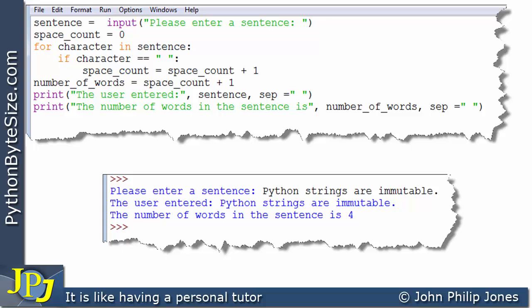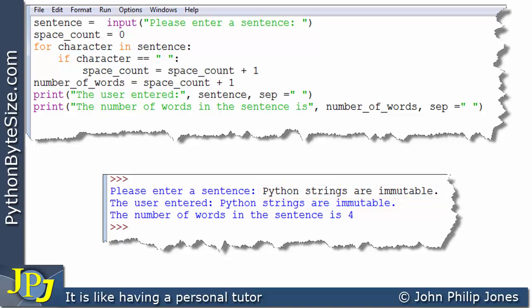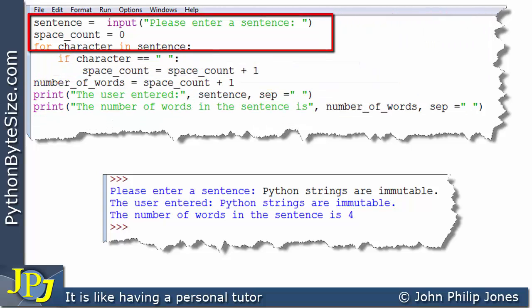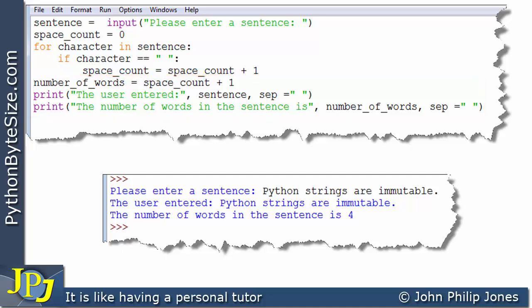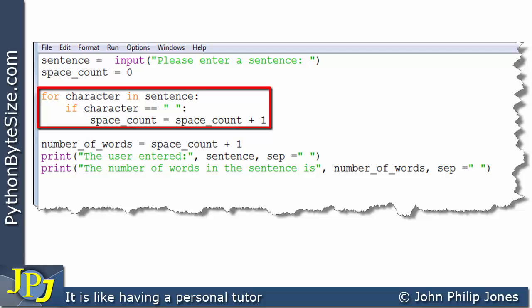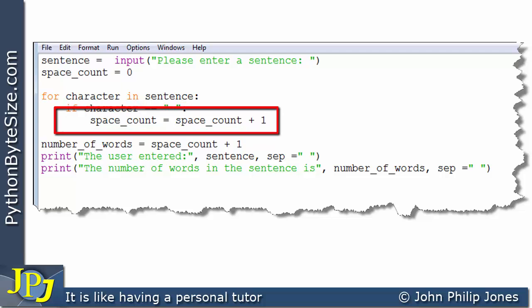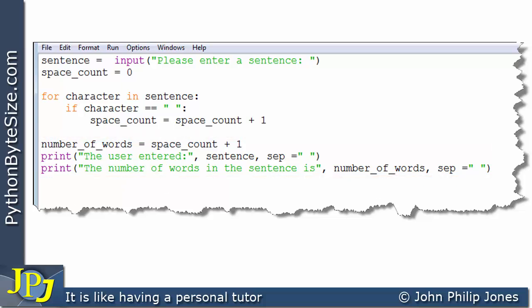I recommend you test your program — type this in and test it with this particular sentence and any other sentences you fancy entering yourself. If we have a look at the program as I have it here you will see a sequence, then an iteration, inside the iteration there's a selection, and then another mini sequence. It is often useful to actually have line spaces so the constructs stand out a little bit more. Here you can see the sequence, then a space, then the iteration with the selection inside it, then another space followed by the sequence. Personally I prefer it that way because it makes the structure stand out quite easily.